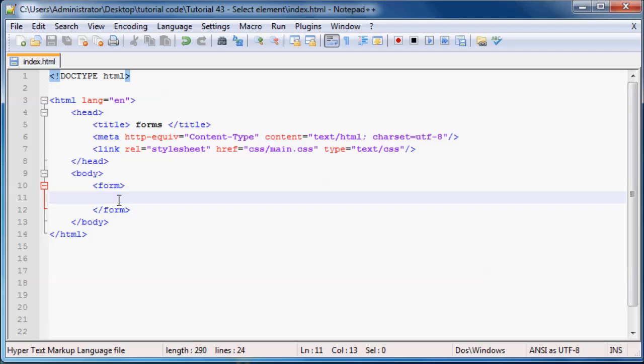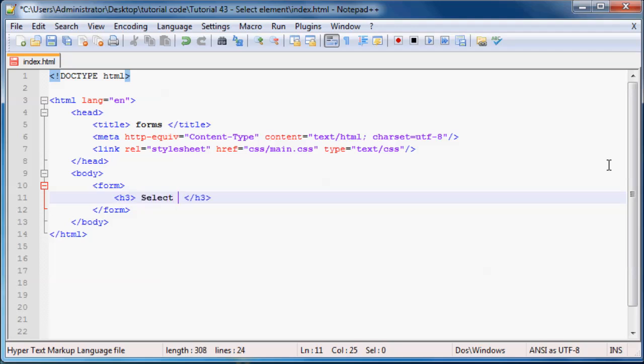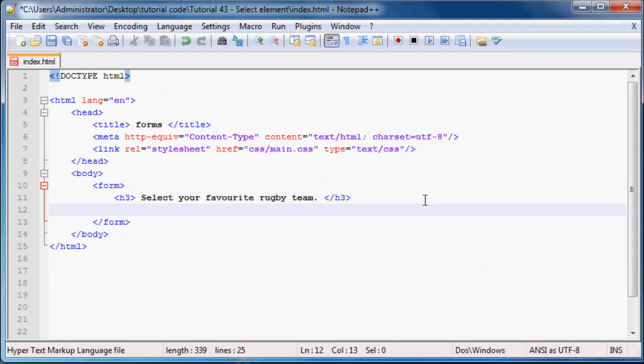So what we might as well do now is just start off with a heading over here, just to tell the user what to do. So, H3 and H3, and let's just tell them to select their favorite rugby team. And if you're American, you probably saw that and you're like, okay, you spelled favorite wrong. And no I didn't. That's how we spell favorite over here. So burn.